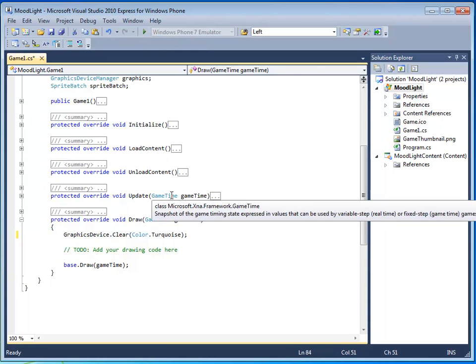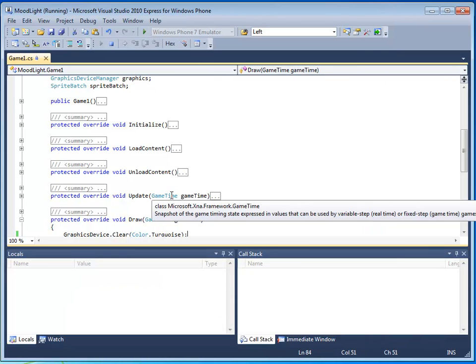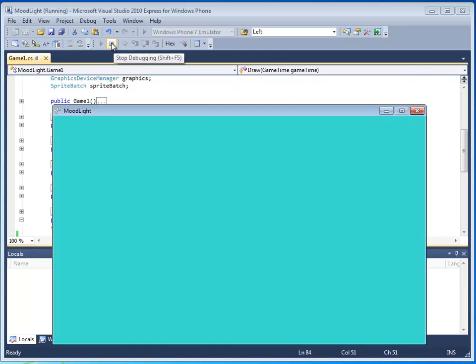F5. Wow, that definitely is turquoise. Now to stop an XNA program, you can press stop right here, or you can just close the window. Let's just close the window.